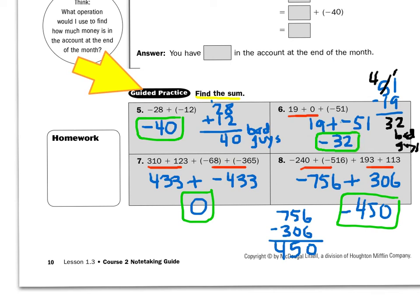Take a look at number seven. When they give me a lot of numbers, I put all the positives together — that gave me positive 433 — and then I put the negatives together — that gave me negative 433. A positive 433 plus a negative 433 would destroy each other, giving me zero. Those are additive inverses.